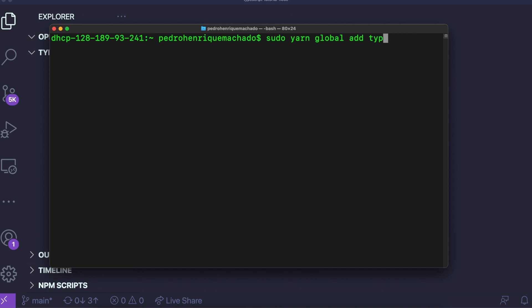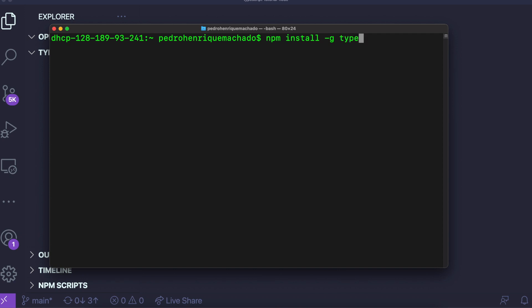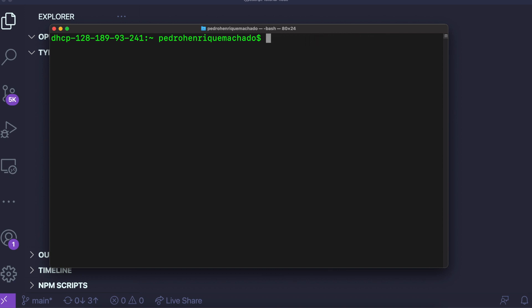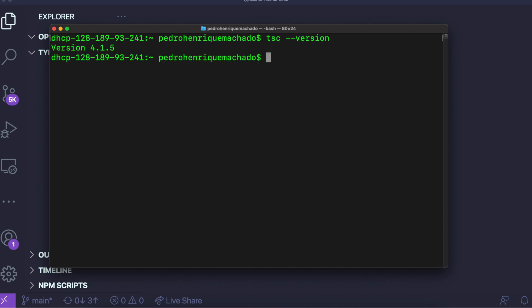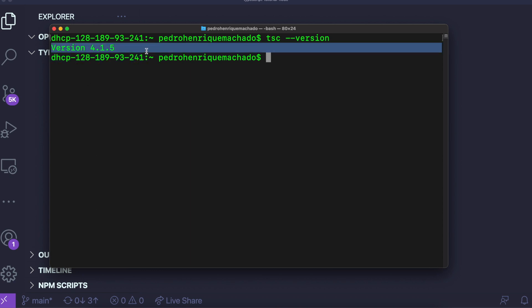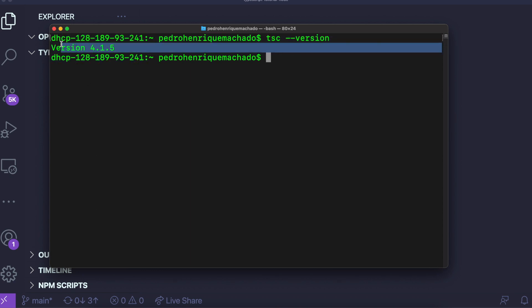If you're using Windows, it should be pretty similar. If you're using NPM, you can write: sudo npm install -g typescript. After installing, you can check it's working by running tsc --version. You can see mine is running on version 4.1.5 — if it shows a version, it means it's installed.